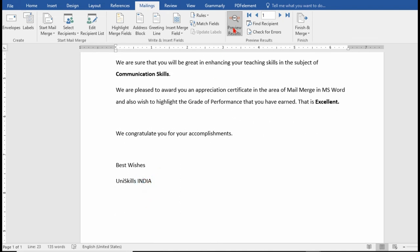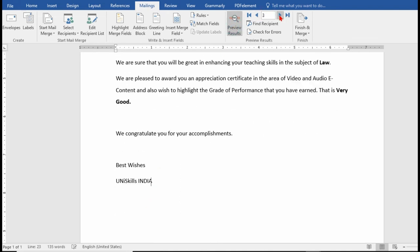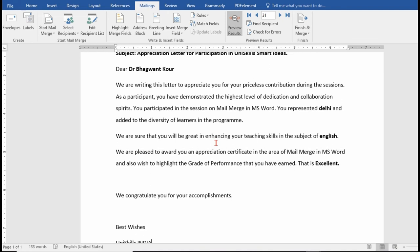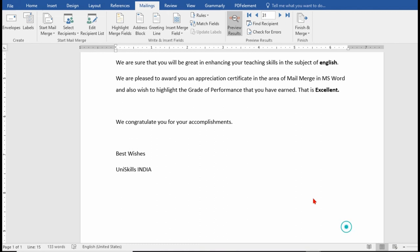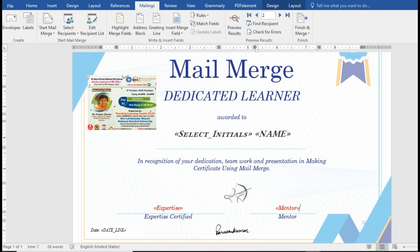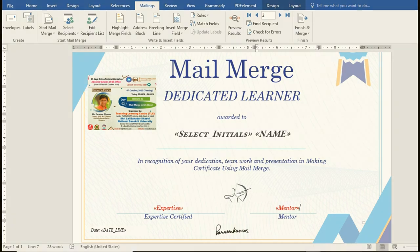Click Preview — customized, customized, customized. One by one you can see all of them have been generated with every detail fetched. This is how you can easily make these certificates and letters under the Mailings mail merge feature. You are a mail merge dedicated learner today, and we are giving you this tutorial in recognition of your dedication, teamwork, and presentation in making certificates as well as bulk and customized emails through the Mail Merge feature. Thank you very much for watching.